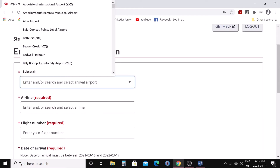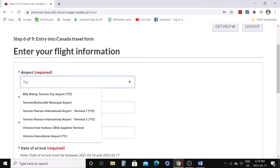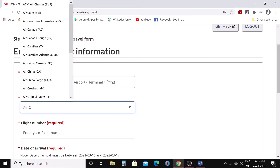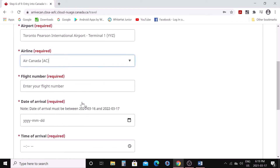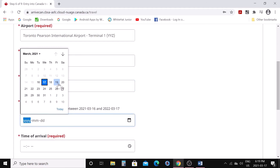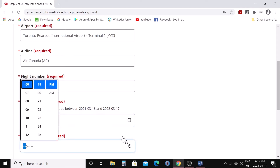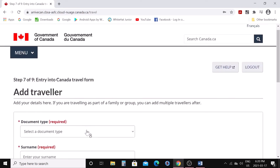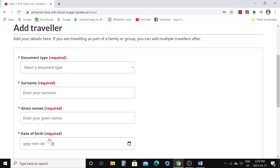Click next. You need to fill in all the information about where you are landing — for example, Toronto International Airport, airline Air Canada, flight number, and the date and time of your flight. I'm writing fake information here for demonstration purposes.